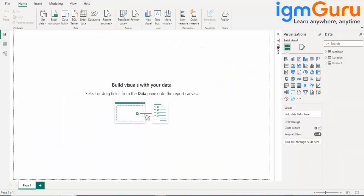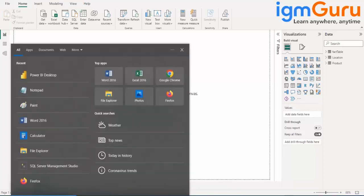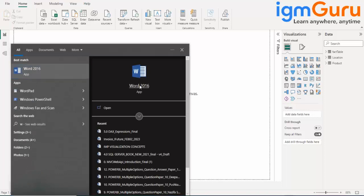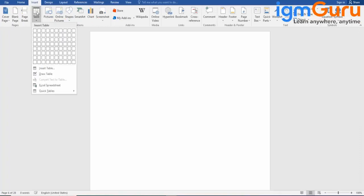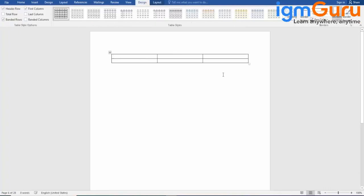We have started with DAX. DAX is basically for adding complex formulas which we are not able to do in Transform Data or other features. In DAX we have three things: we can create a column, we can create a measure, or we can create a table — those are the three things you can do in DAX.